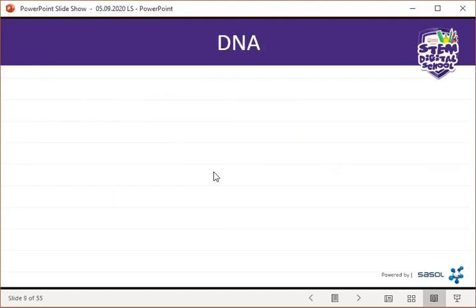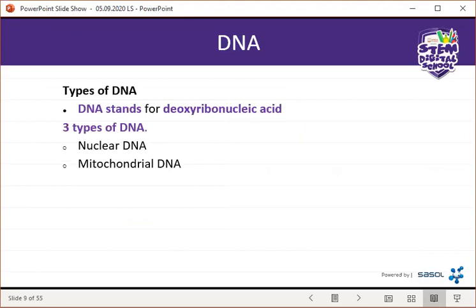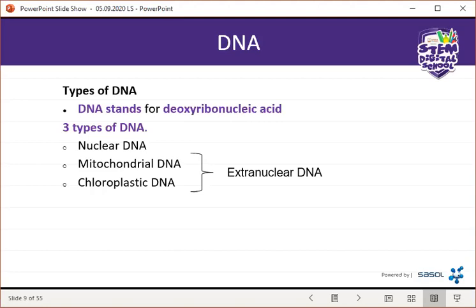DNA is deoxyribonucleic acid. We have three different types of DNA. We have nuclear DNA, mitochondrial DNA, and chloroplastic DNA. Mitochondrial DNA as well as chloroplastic DNA are what we call extra-nuclear DNA. Nuclear DNA is found in the nucleus, and extra-nuclear DNA is found outside of the nucleus.